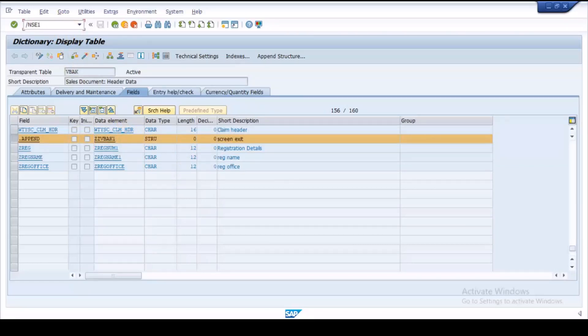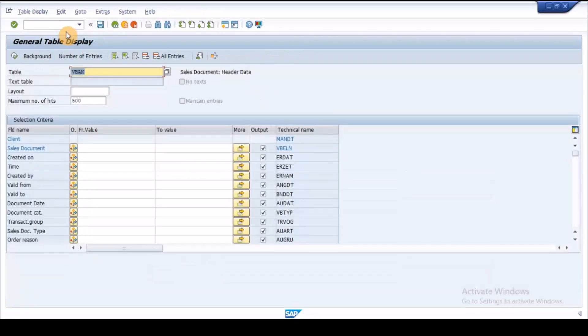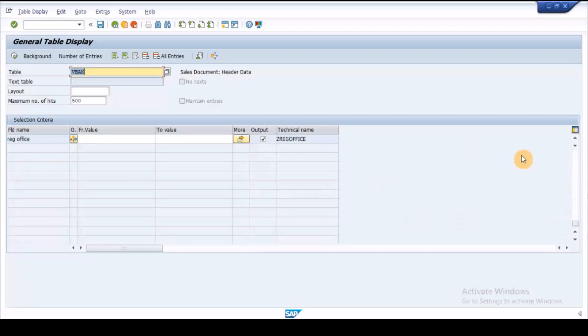Once the table is activated, execute SA16N and check whether the custom fields are visible or not in the VBAK table.